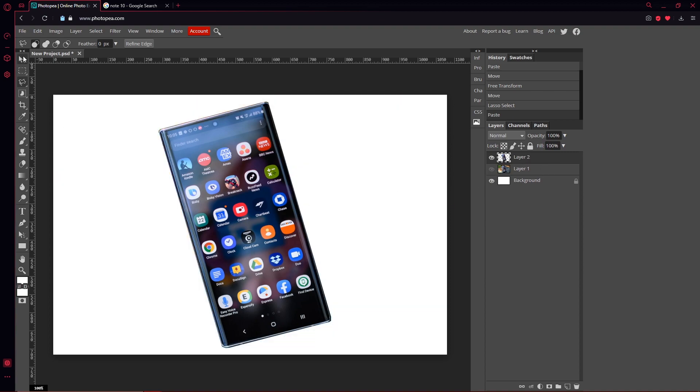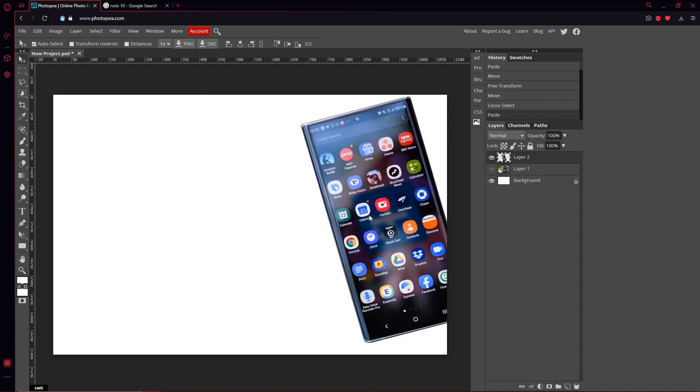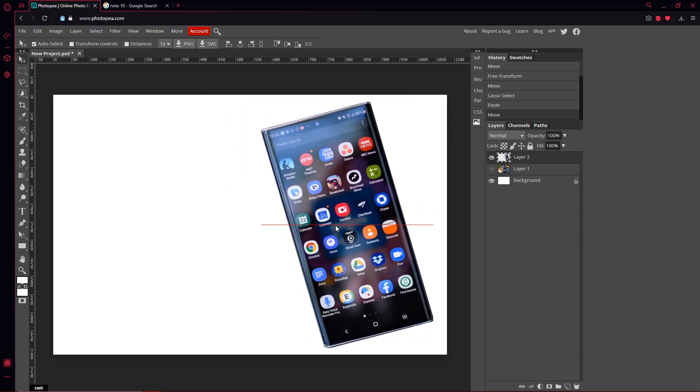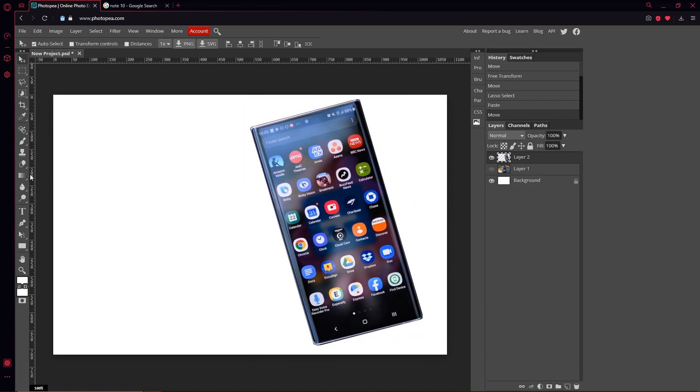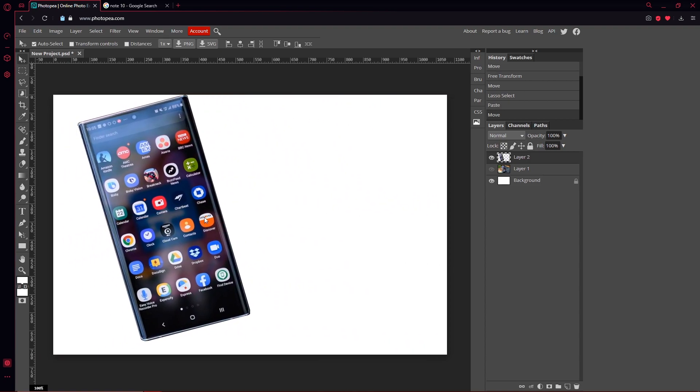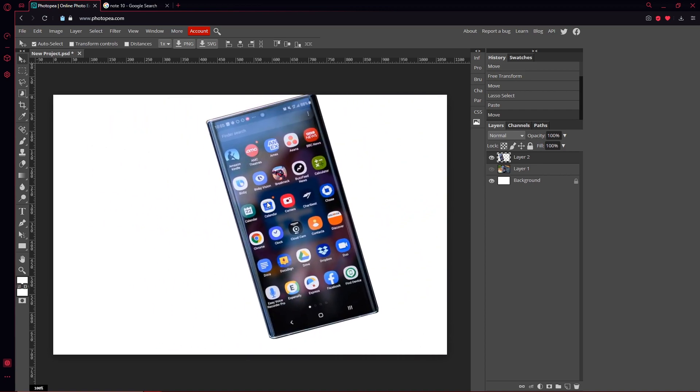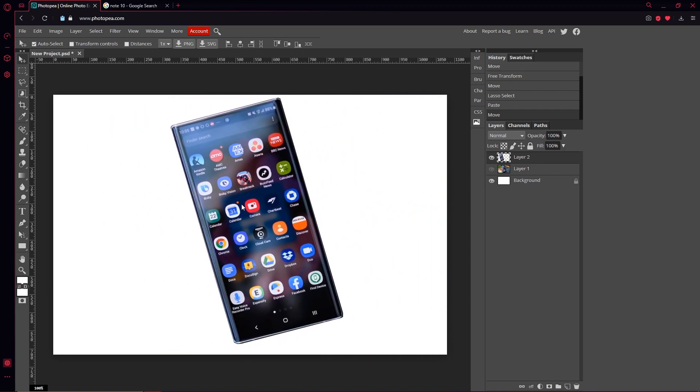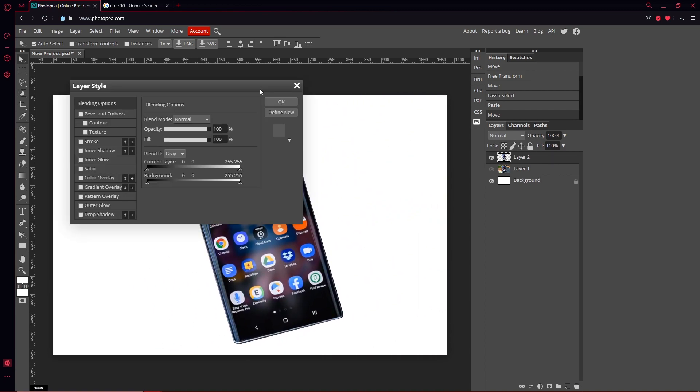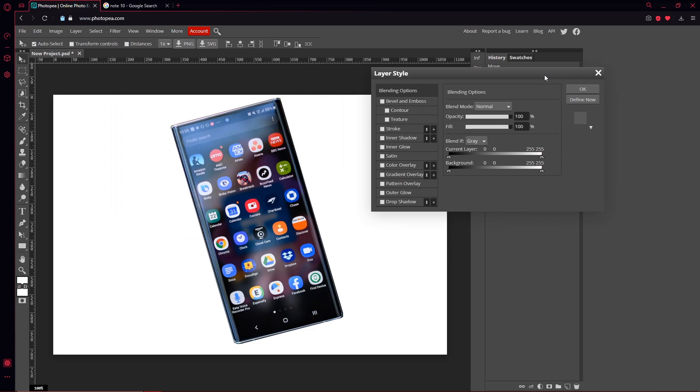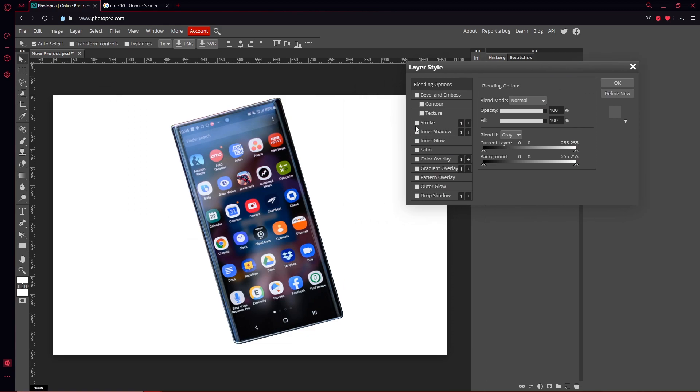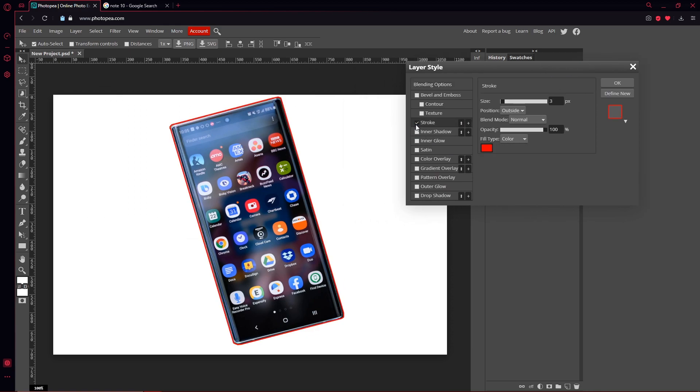Boom, there you go. Now you got the phone, so you can use it for like a thumbnail or whatever you want to do. That's how you crop stuff out. And if you want to add effects to it, just double-click on the layer like you would with text, and you can go through and